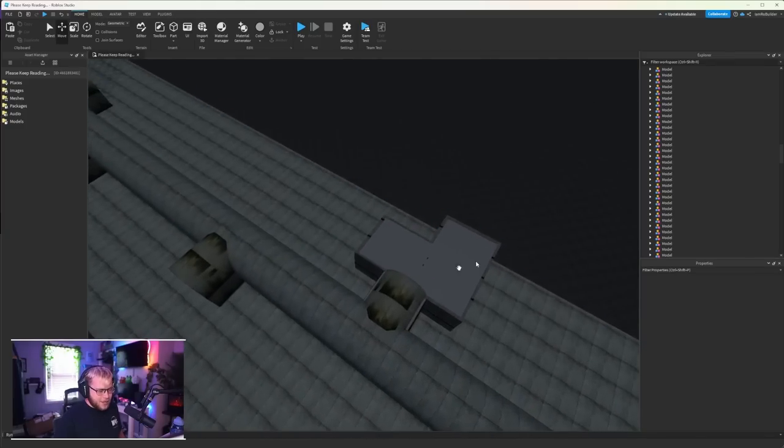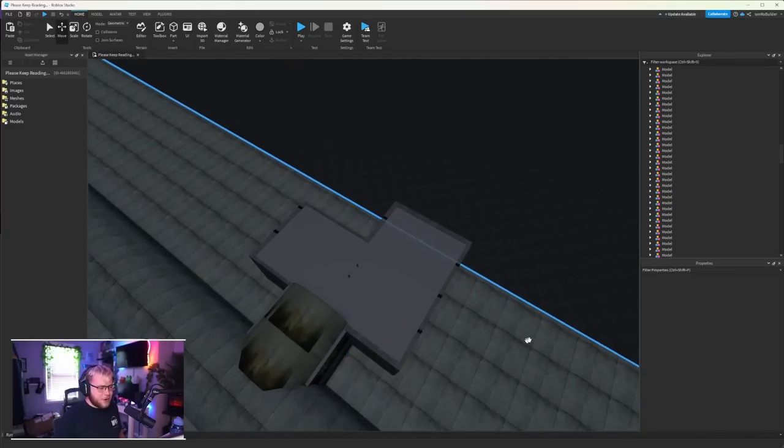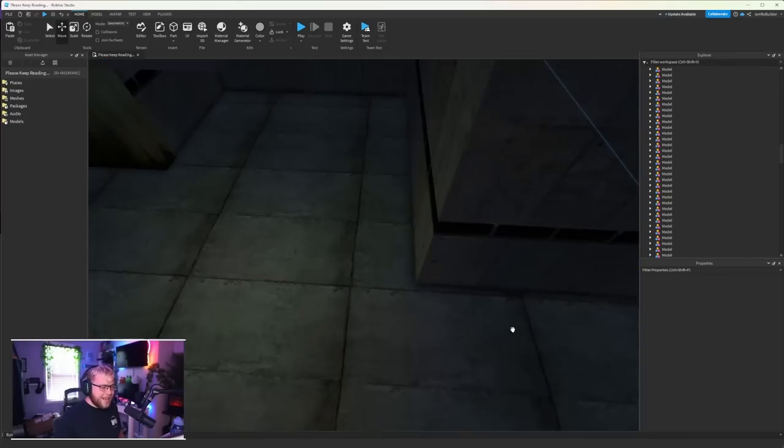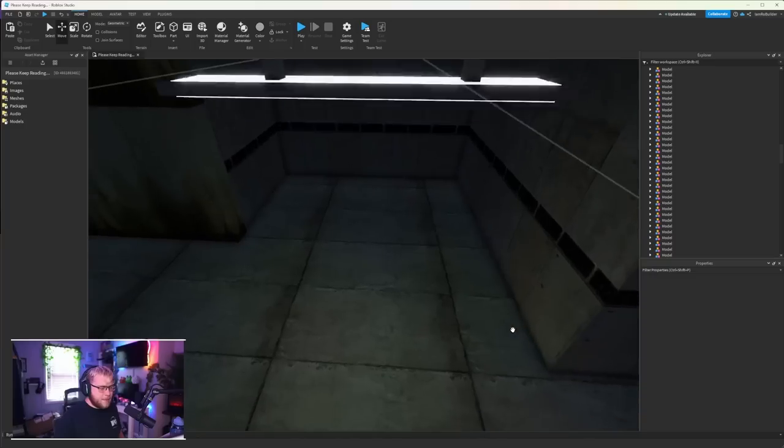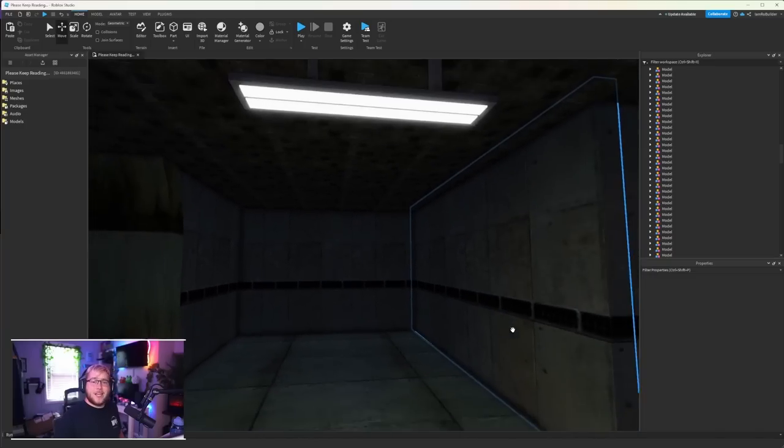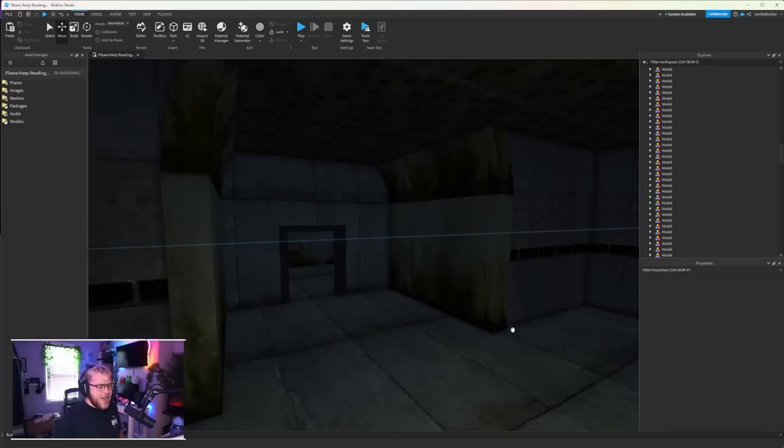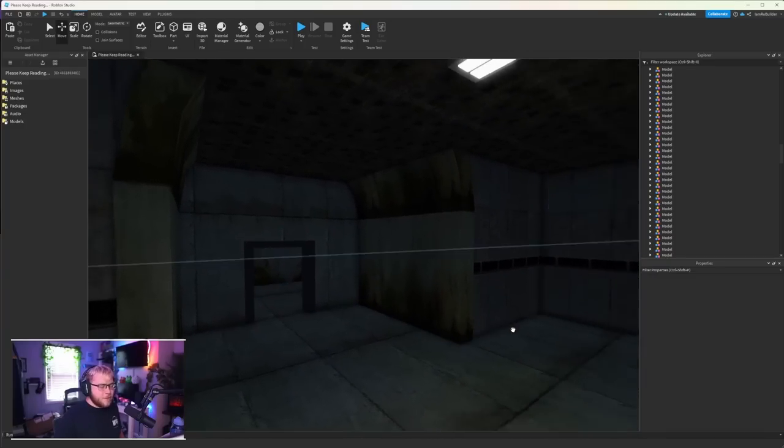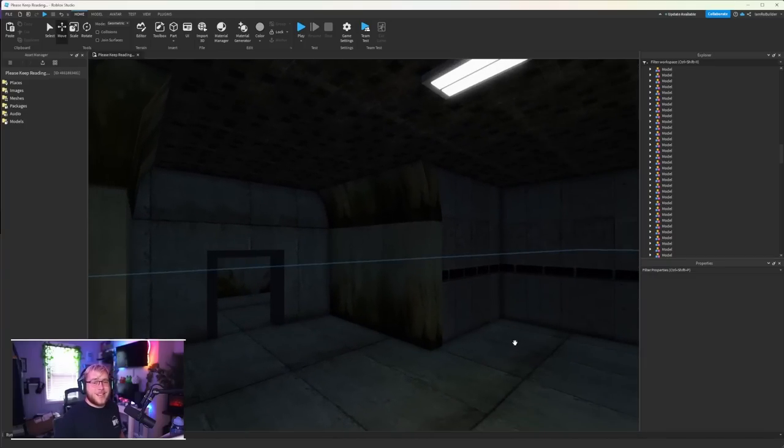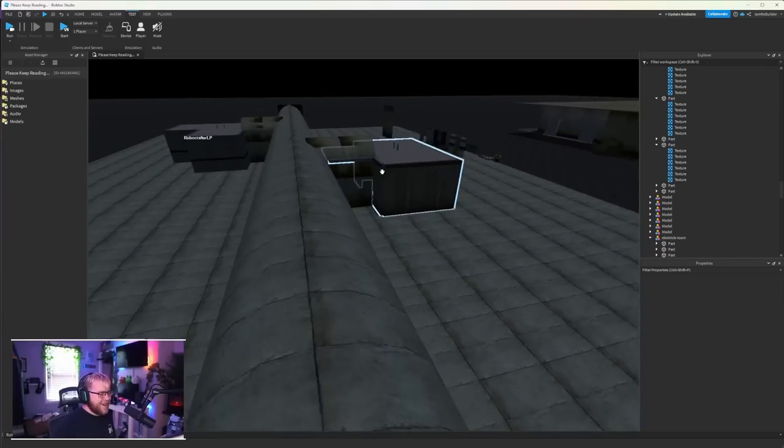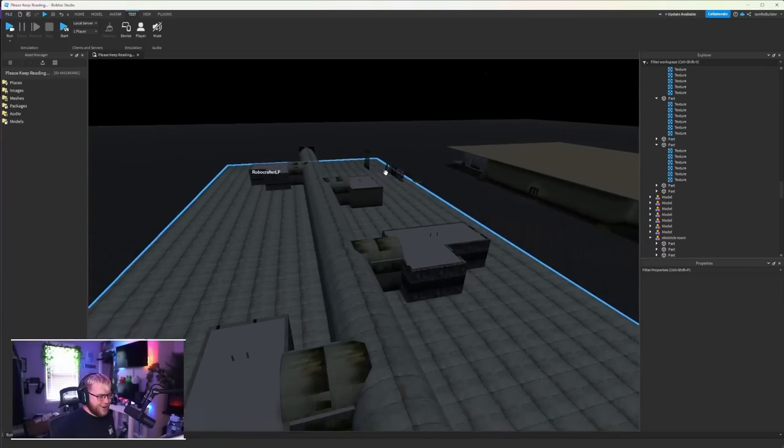But yes we're gonna shape all of them out or block them all out, add the textures onto them so there is a little bit of variation, and then we'll start filling in the inside.